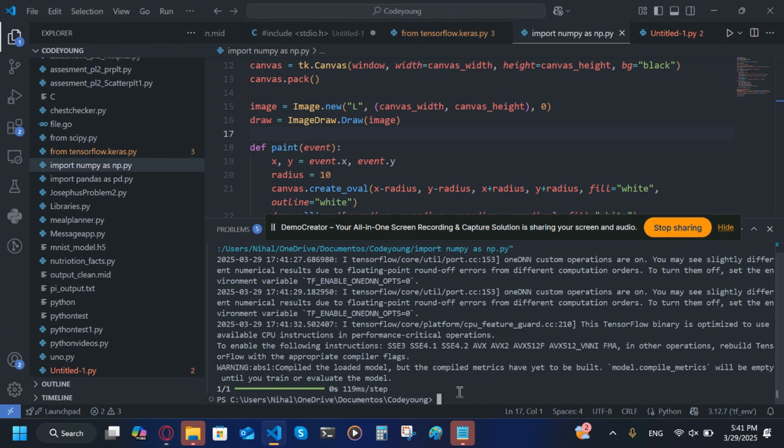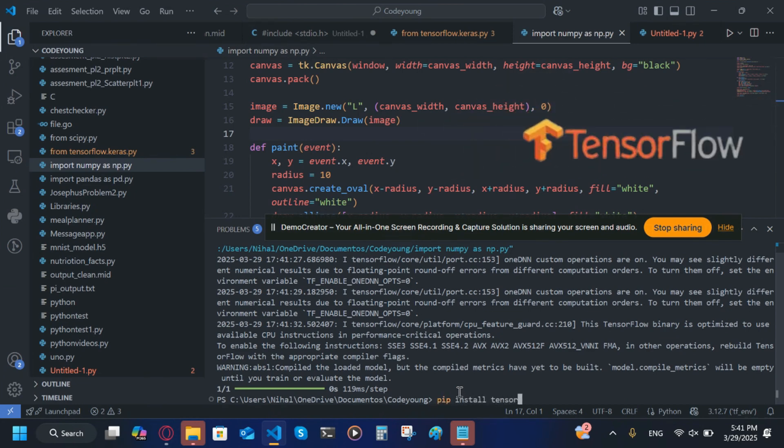First, what we'll do is install the modules that we're going to need for this project. So first we're going to do pip install tensorflow.